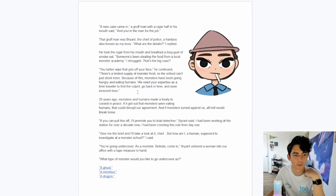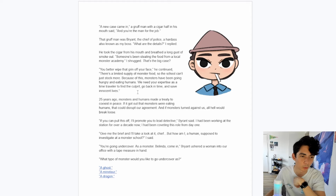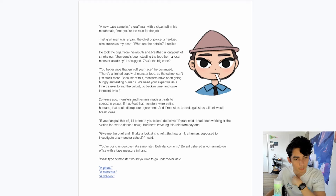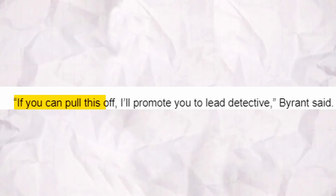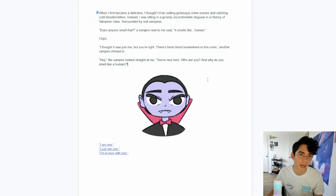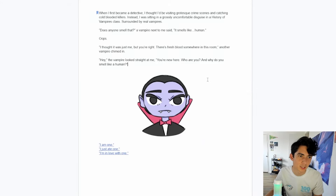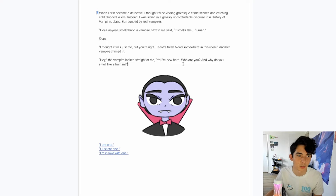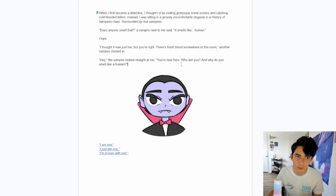I got the time traveling ability — this is going to be a pretty cool ability that surely I am only going to use for good. If you can pull this off, I'll promote you to lead detective, Bryant said. When I first became a detective, I thought I'd be visiting grotesque crime scenes catching cold-blooded killers. Instead, I was sitting in a grossly uncomfortable disguise in a history of vampires class, surrounded by real vampires.